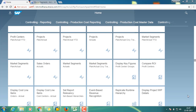Let me give a little introduction to COPA and Gross Margin Analysis Report. Profitability analysis enables you to evaluate market segments, which can be classified according to products, customers, orders, or any combination of these, or strategic business units such as sales organizations or business areas, with respect to your company's profit or contribution margin. The aim of the system is to provide your sales, marketing, product management, and corporate planning departments with information to support internal accounting and decision making.